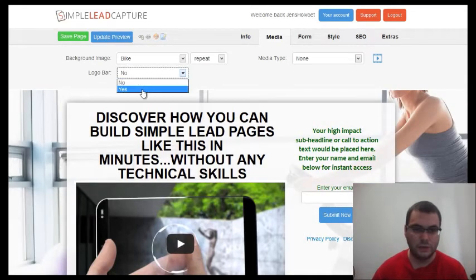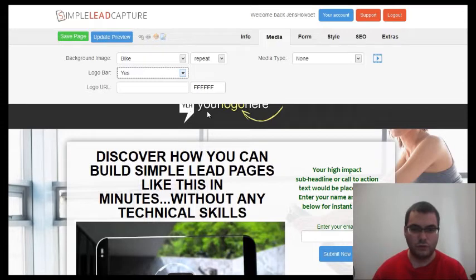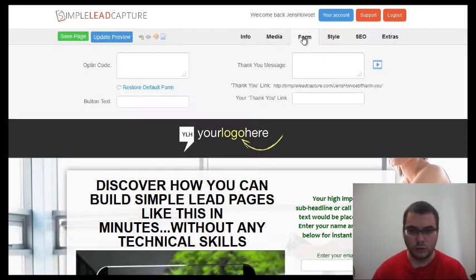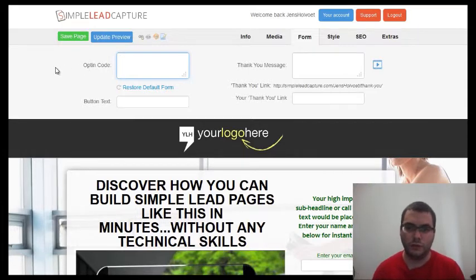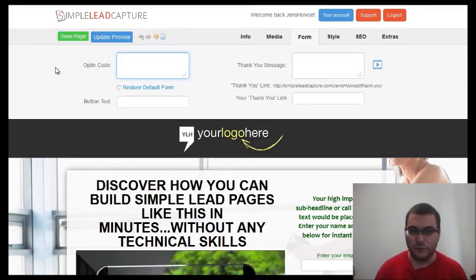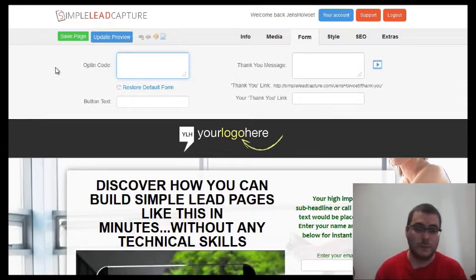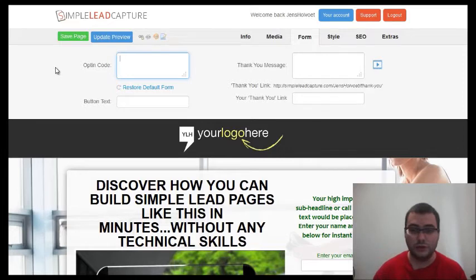You can also add a logo if you have one — the logo will appear on the page. Now the form section is important. If you don't have an autoresponder service, you will have to create one and make an account. I use Aweber, for instance. For the sake of this video I will show you Aweber.